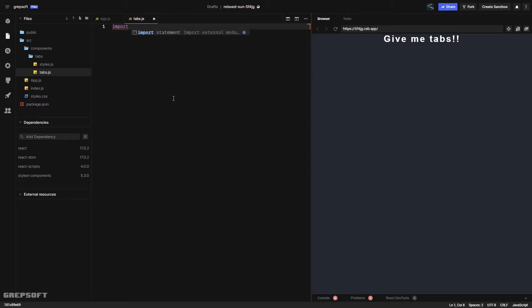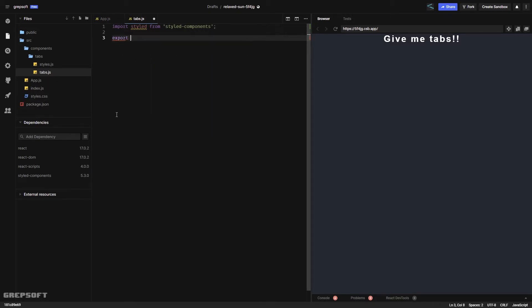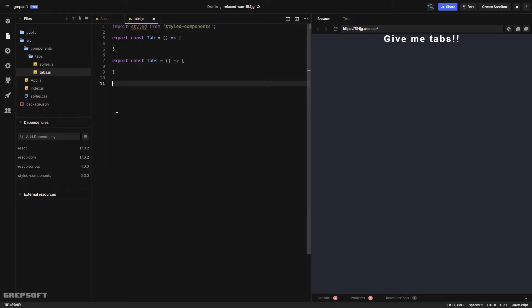Let's go into tabs.js and get cracking. First I'll import styled-components, and then we can start creating the individual components we'll need: a Tab, a TabPanel, and the Tabs container. I'll use export const for each — Tab represents a single tab, then we have all the tabs, and last is the actual TabPanel.